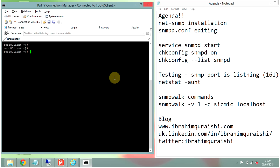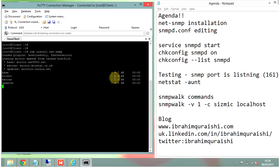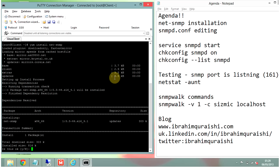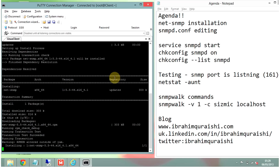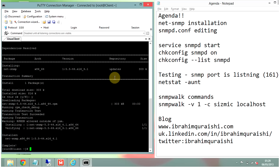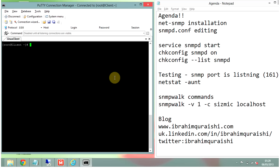The command for installing net-SNMP is: yum install net-snmp. It's going to resolve any dependencies. It's asking whether you want to install it — I'll say yes. There you go, it's completed now. Let's clear the screen.